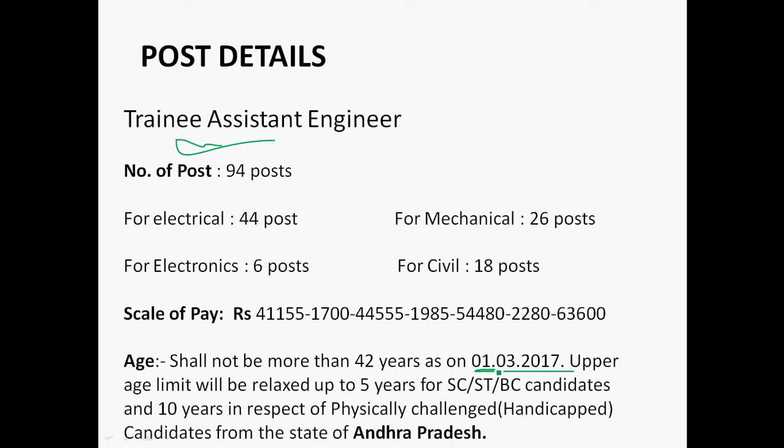The upper age limit is relaxed up to 5 years for SC/ST and BC candidates, and 10 years for physically challenged/handicapped candidates. This relaxation is only applicable if they are from the state of Andhra Pradesh; it is not applicable for candidates from other states.